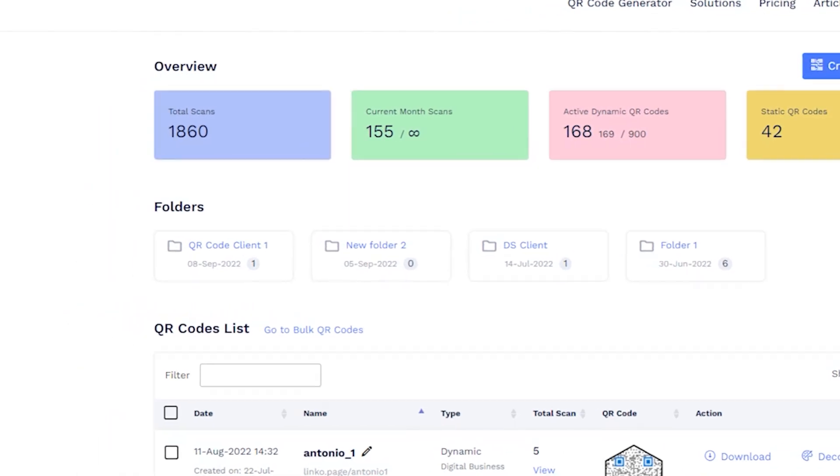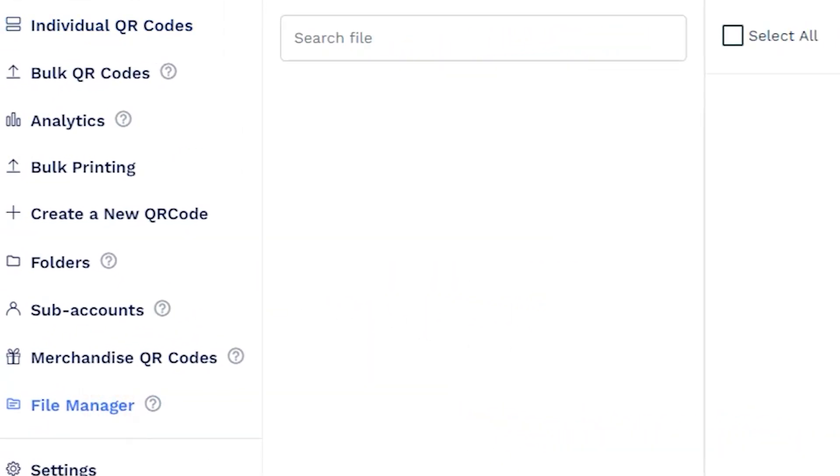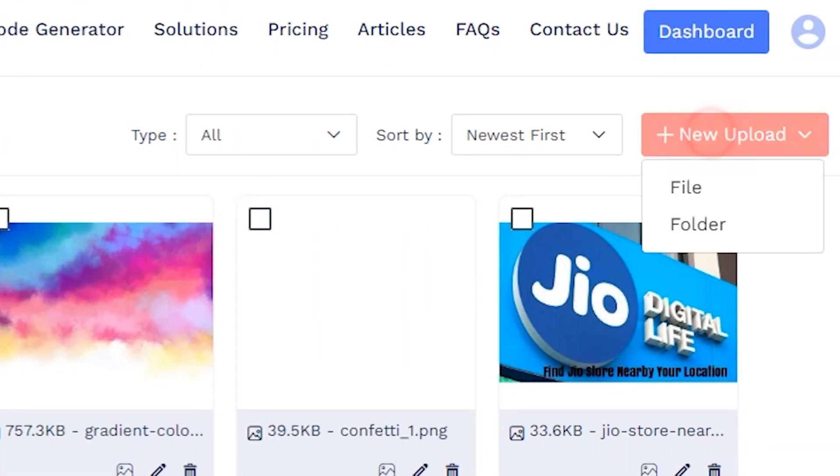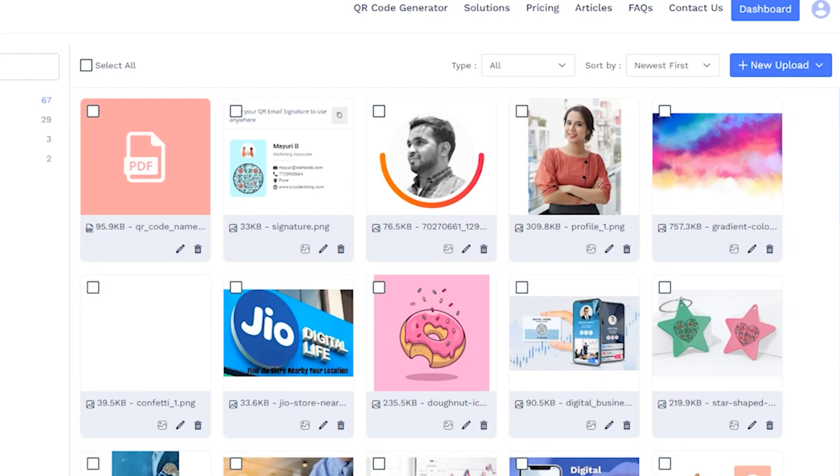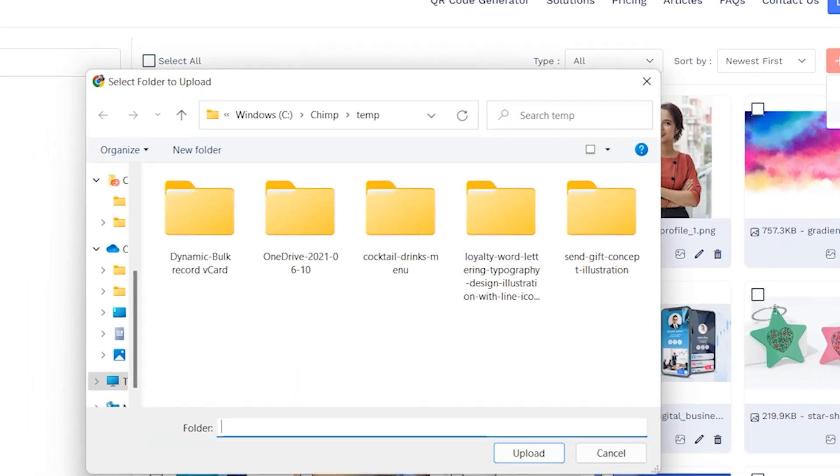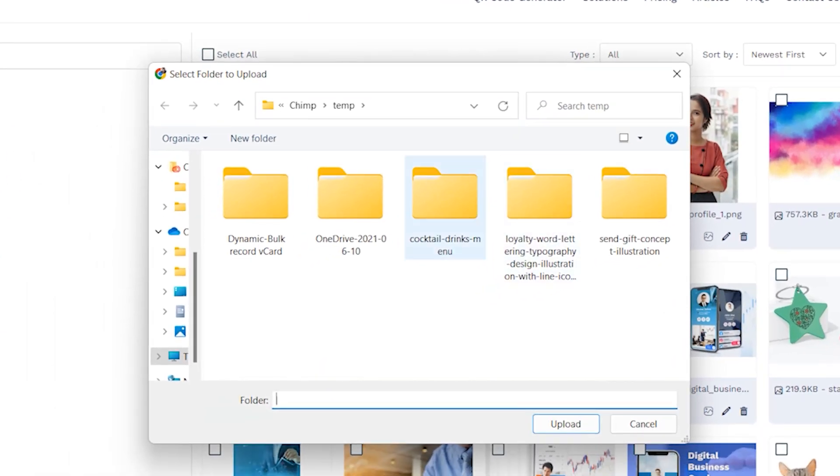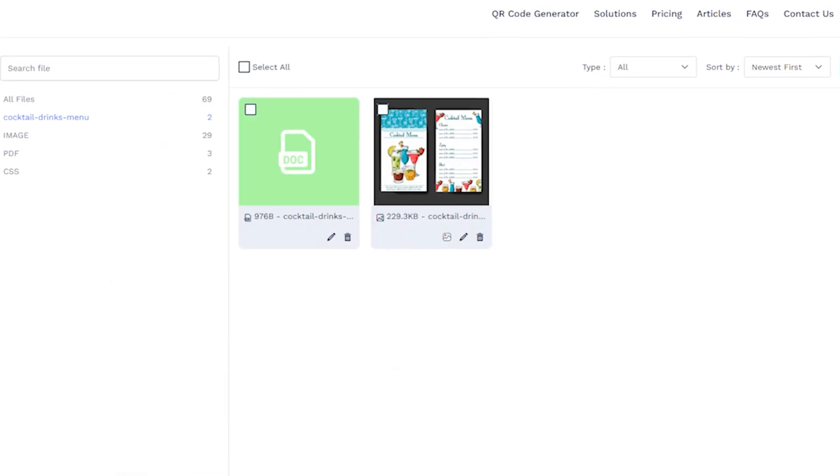File manager. QR code chimp also provides a file manager where you can upload images, PDFs, and other files. You can also upload folders containing files for better organization. You can then use these files for creating QR codes.